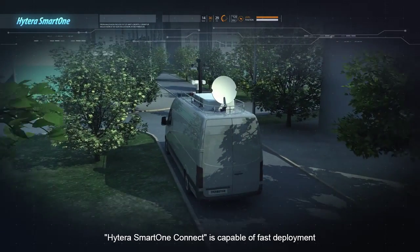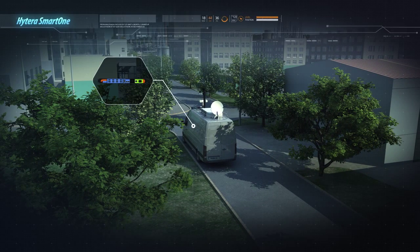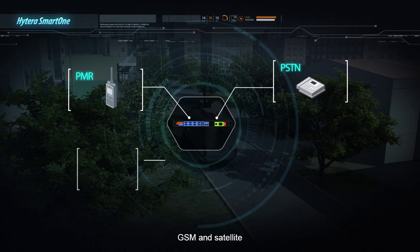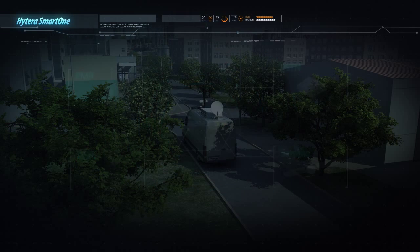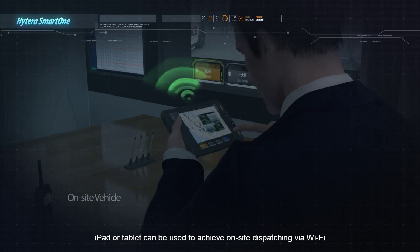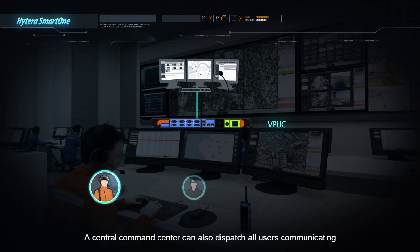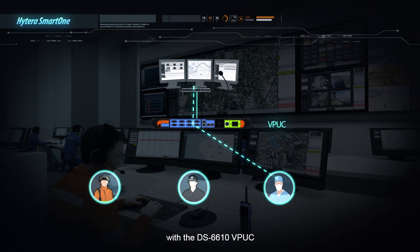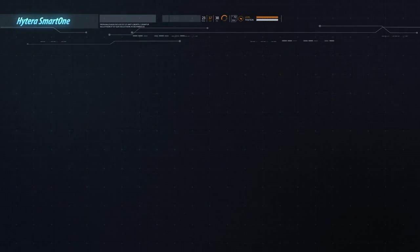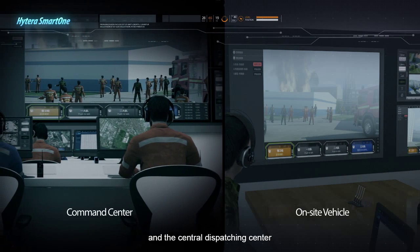Hytera SmartOne Connect is capable of faster deployment for an on-site command center by using a vehicle-mounted gateway, which achieves inter-communication among different systems such as PMR, PSTN, GSM, and satellite. An iPad or tablet can be used to achieve on-site dispatching via Wi-Fi. A central command center can also dispatch all users communicating through the DS6610 VPUC via its embedded LTE platform. On-site video can be displayed on both the on-site dispatching tablet and the central dispatching center.